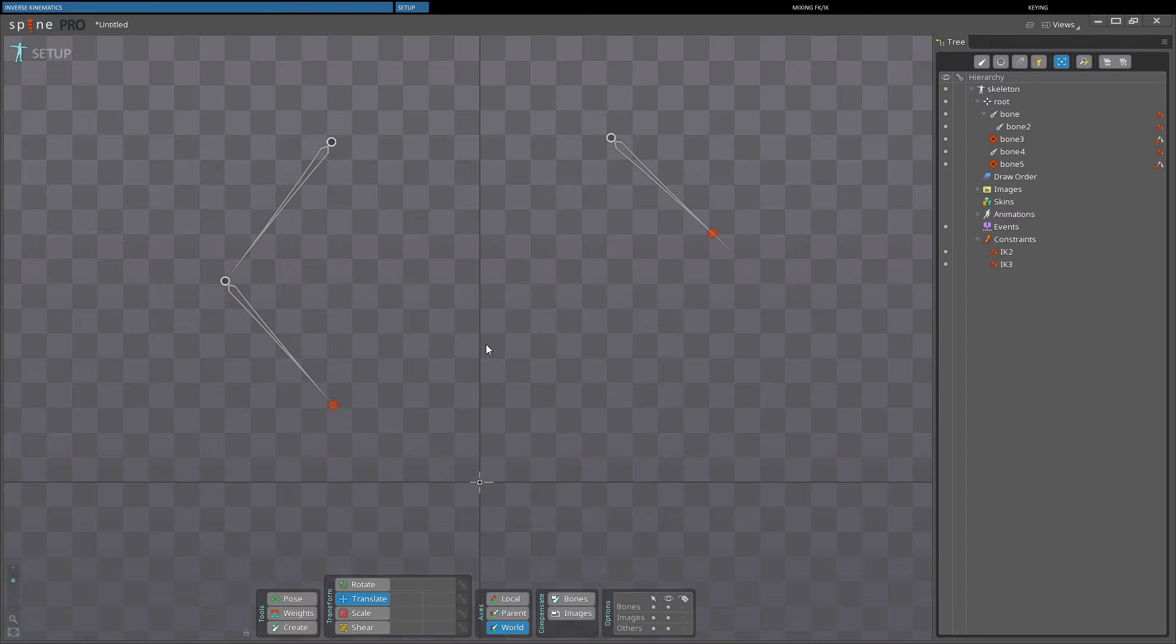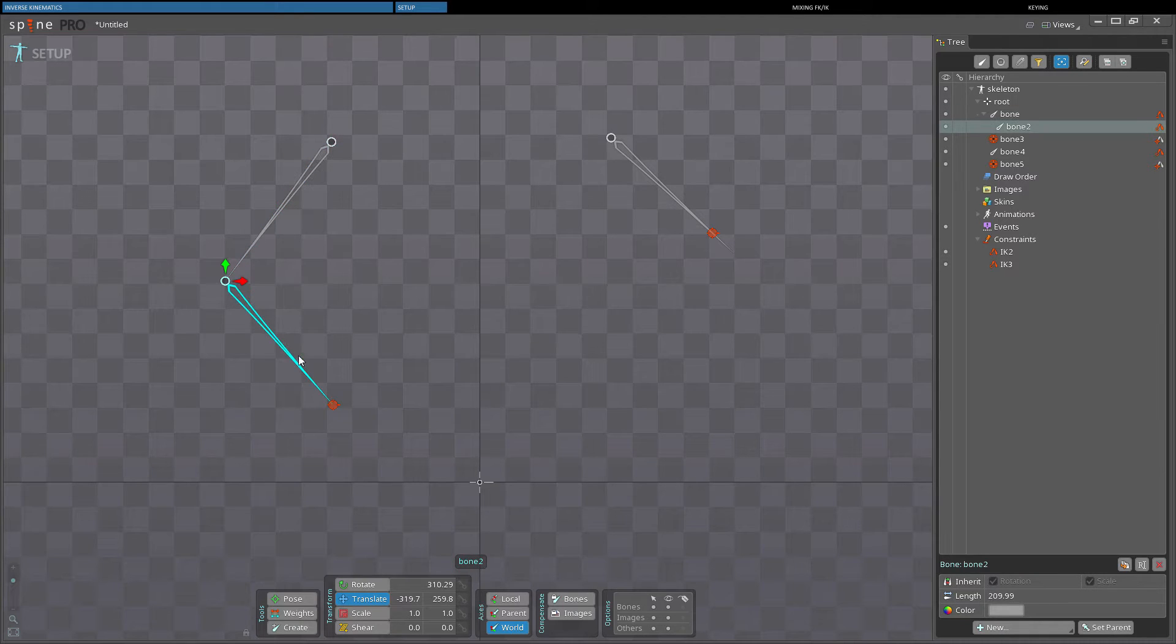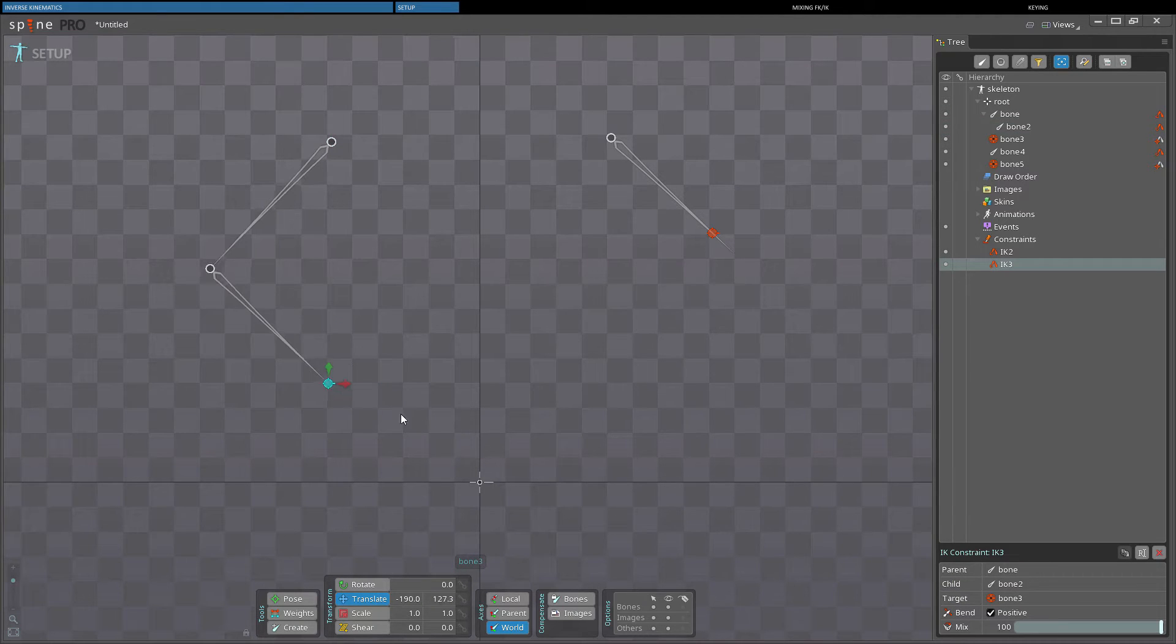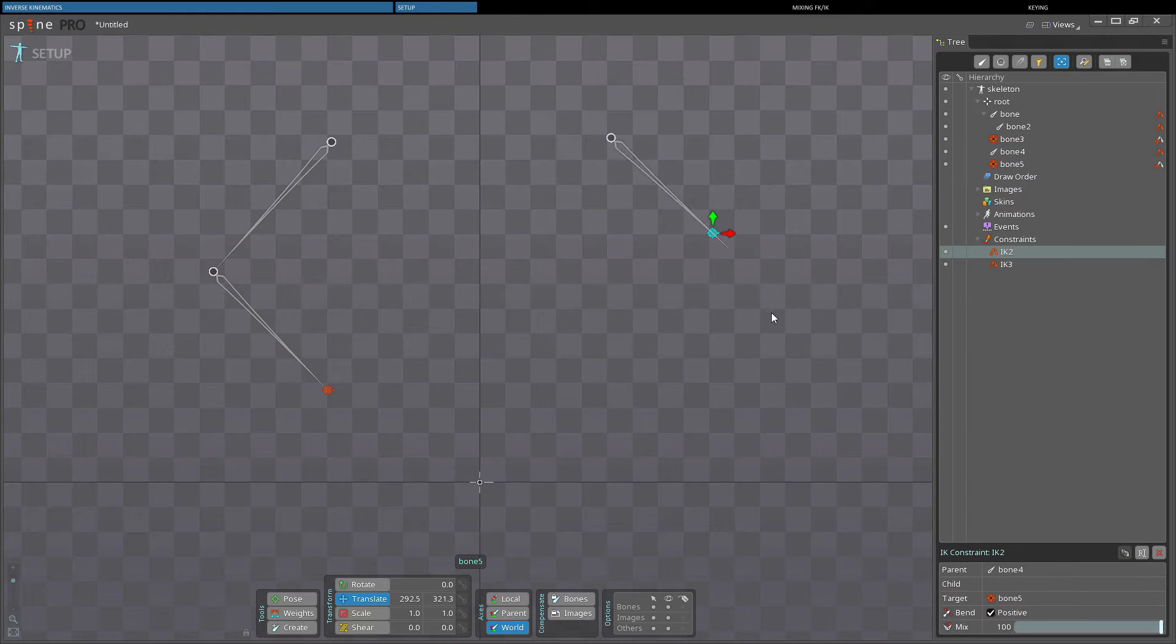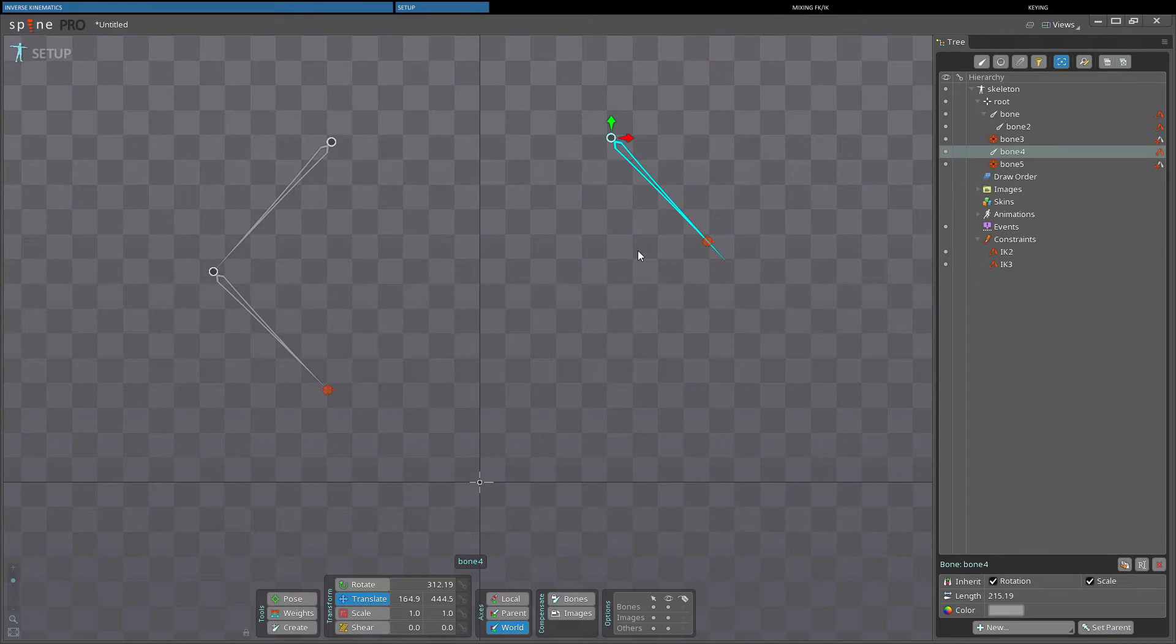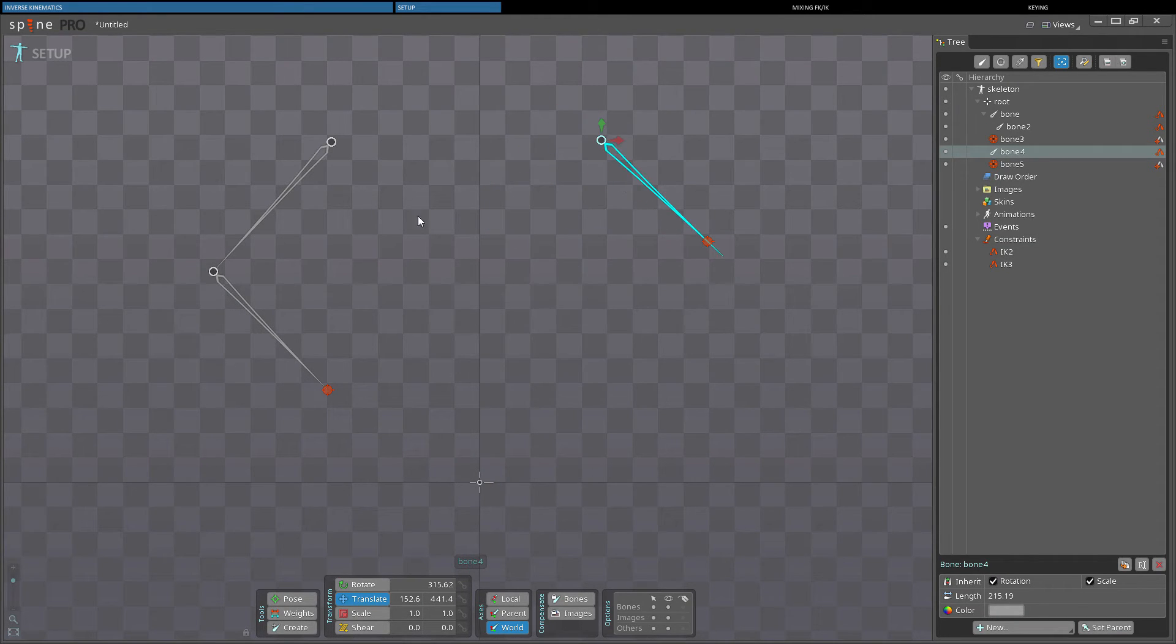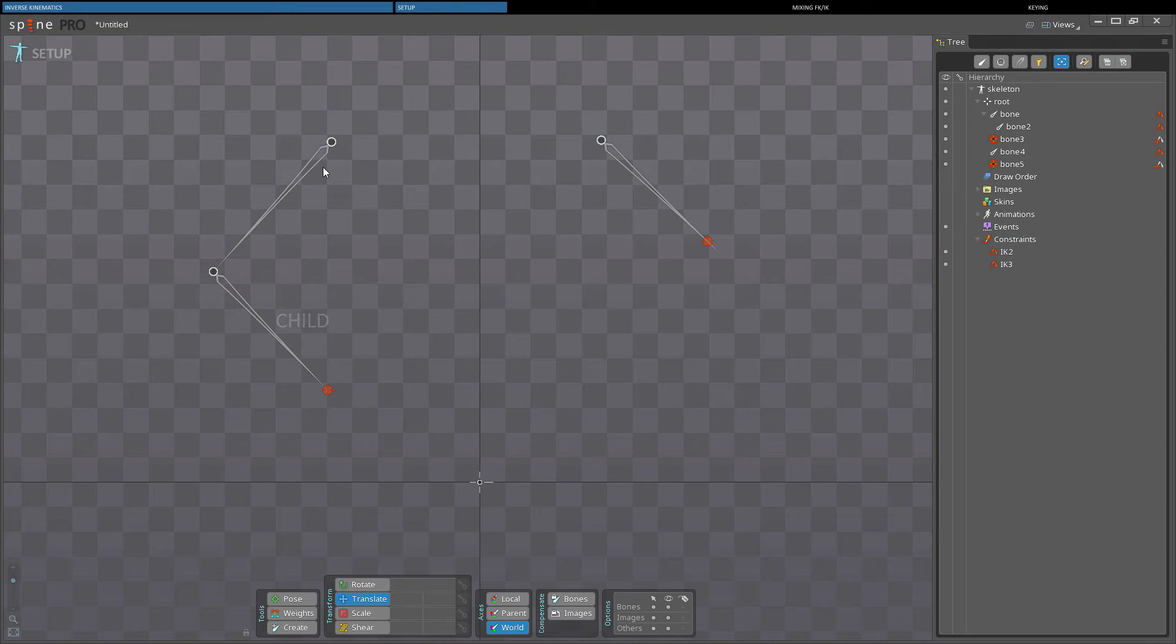IK is used with three bones: the parent, the child, and the target bone. Optionally, IK can be used with only two bones to have bones always look at the target. With the three bones set up, the child bone must be a direct descendant of the parent bone.